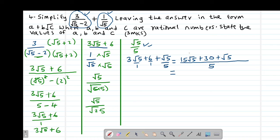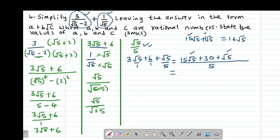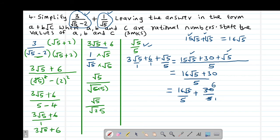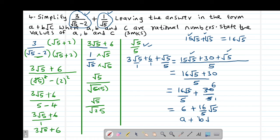On the numerator we have 15 root 5 and root 5 as like terms. Taking 15 root 5 plus root 5: the coefficient of the second term is 1, so 15 plus 1 gives 16 root 5. So this will be 16 root 5 plus 30, all divided by 5, which can be simplified as 16 root 5 divided by 5, plus 30 divided by 5. So 30 divided by 5 is 6, giving the answer 6 plus (16 over 5) root 5. This is exactly in the form A plus B root C.